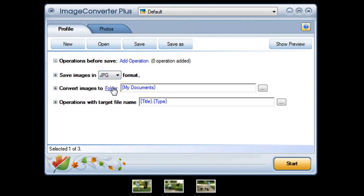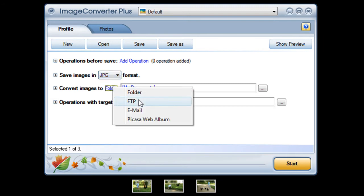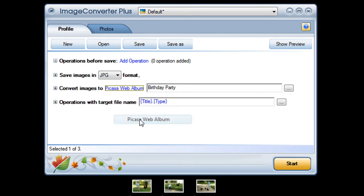Now I just click on Folder to see my options and choose Picasa Web Albums.